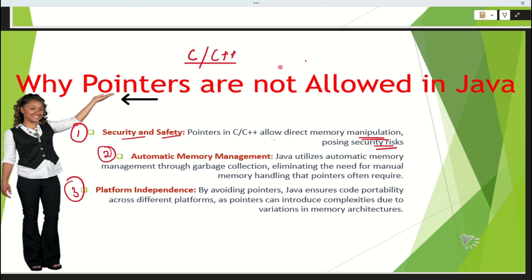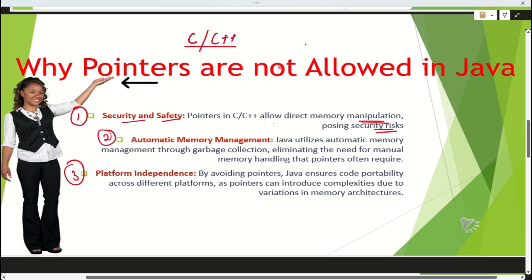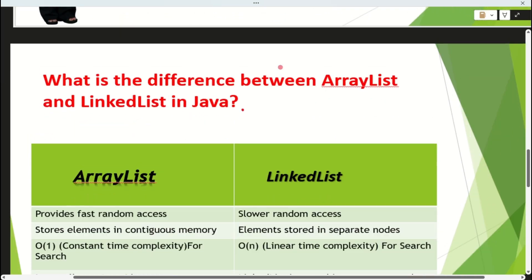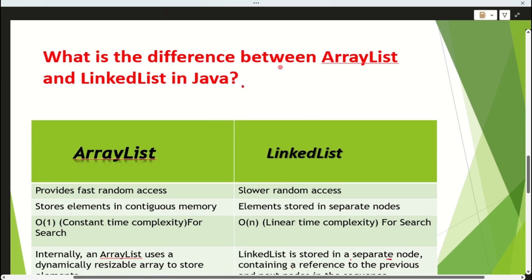To summarize: first, security and safety — pointers deal with memory manipulation which risks our system. Second, automatic memory management — Java utilizes automatic memory management through garbage collection, which eliminates the need for manual memory handling. Third, platform independence — Java ensures code portability, but introducing pointers would cause complexity due to variation in memory architectures.